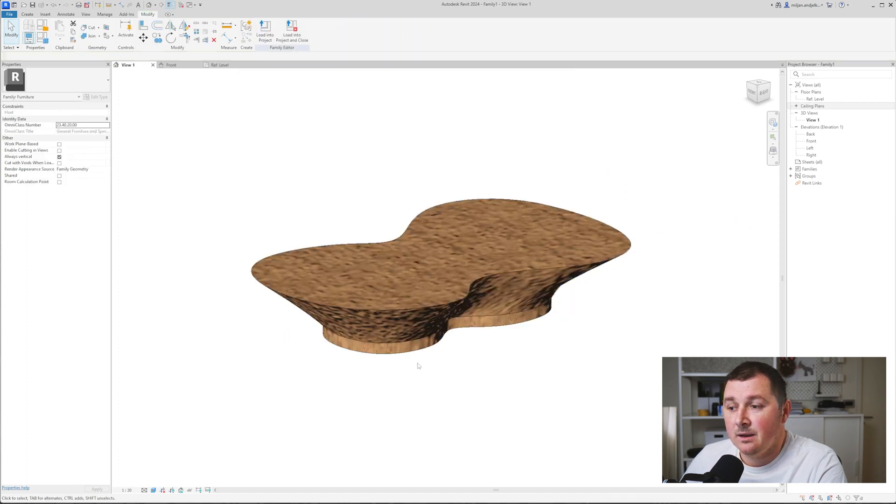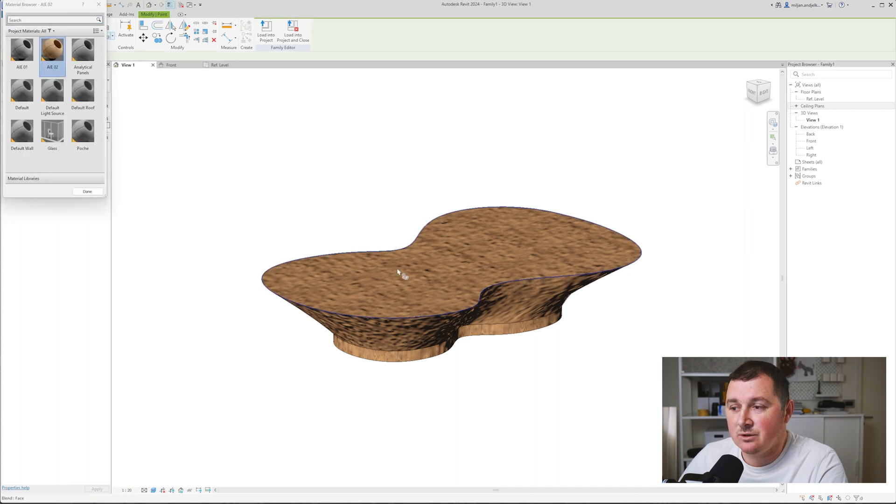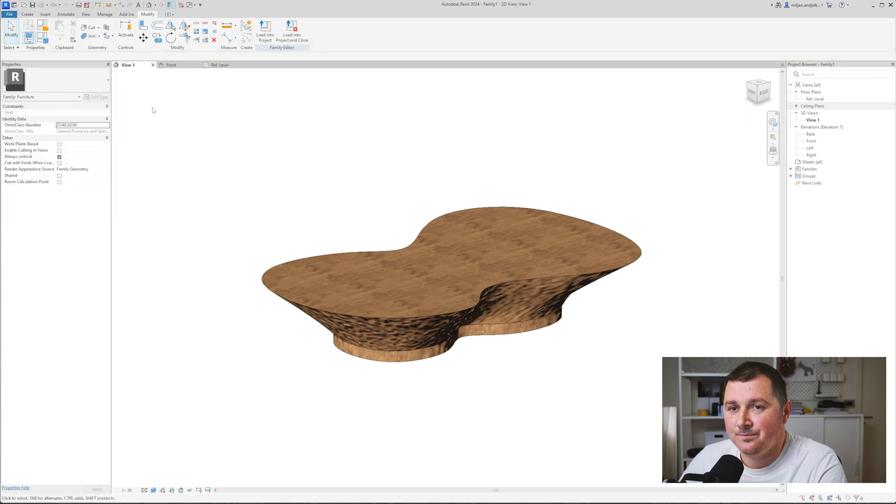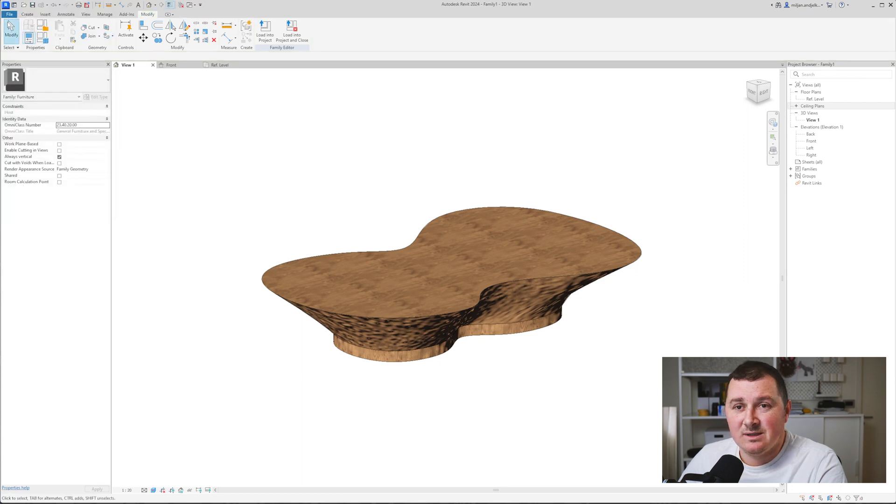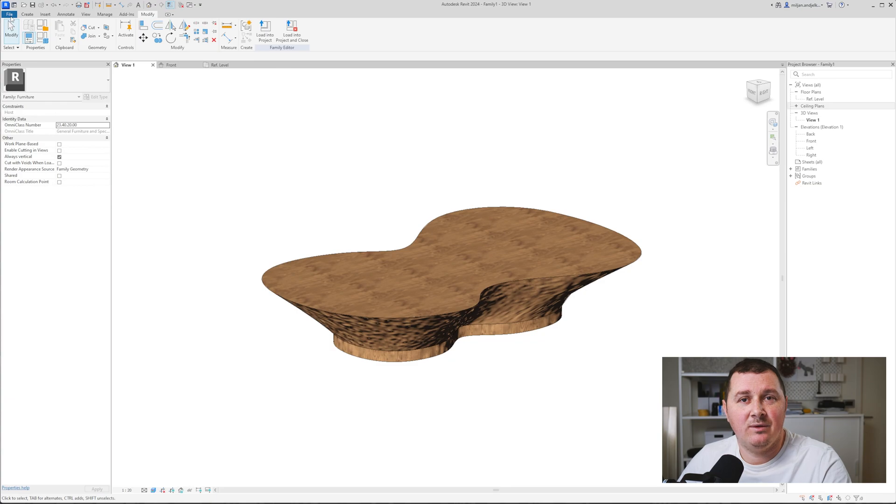I'll select both of those geometries and instead of 01, I'll add 02. I'll use the paint tool because the top surface is flat and just paint this one. I'll save the family and load it into the project so you can see how it looks when we're rendering it.